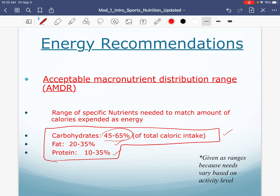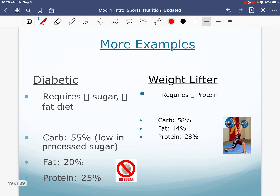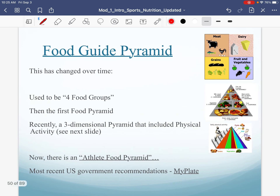These percentages you need to know — we already talked about them when we introduced the nutrients. The beauty of the AMDRs is we can adapt them based on a person. A diabetic will require less sugar and a lower fat diet, versus a weightlifter who's going to need more protein. You can adjust these percentages as needed, and there's not one specific right answer for everyone — it allows variability based on individuals.